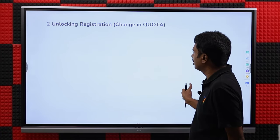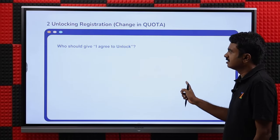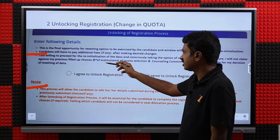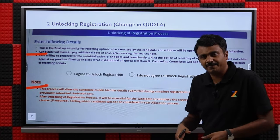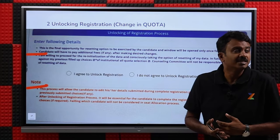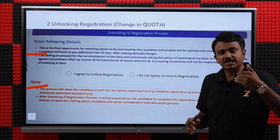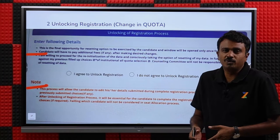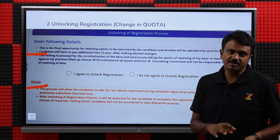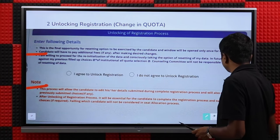Don't do it for trivial issues like wanting to change internship details, institute name, or upload documents. Unlock registration is only for specific reasons. You will have to pay additional fees — that will be mentioned on the screen. All your choices will be reset when you unlock. For example, if you unlock at noon on the 20th after having filled 100 choices, those choices will not be available after unlocking.